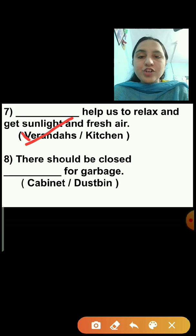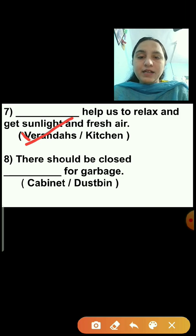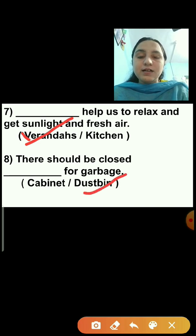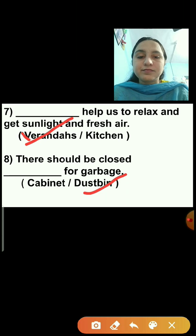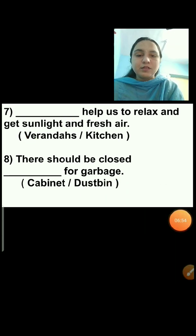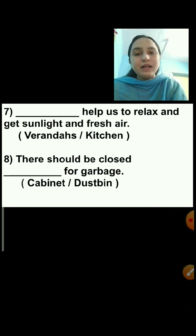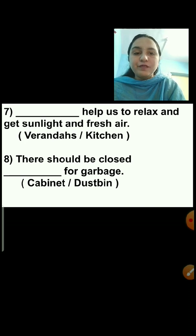Question number 8: There should be a closed dash for garbage. Options are cabinet or dustbin. We should always throw garbage in the closed dustbin, so dustbin is the correct answer. If garbage is thrown in an open place, flies, mosquitoes, and other insects will come and spread sickness. So there should always be a closed dustbin for garbage.